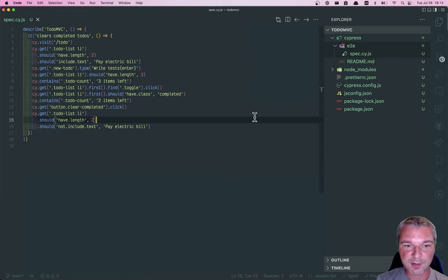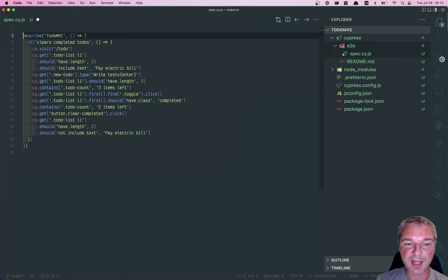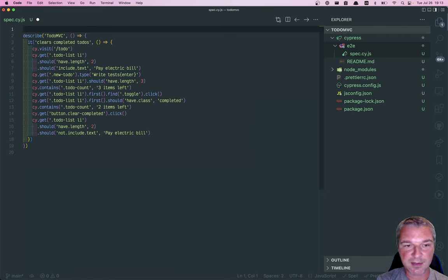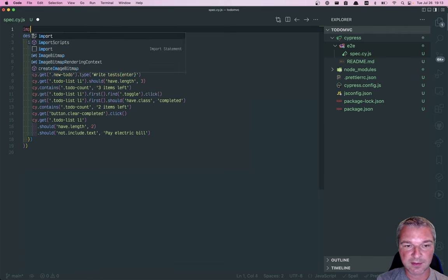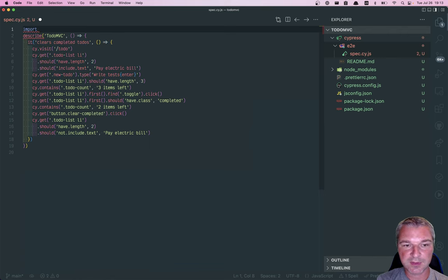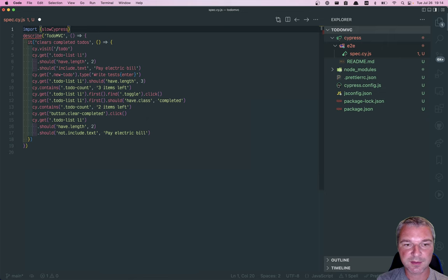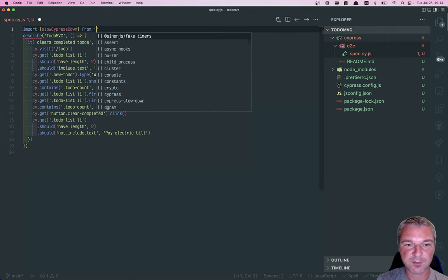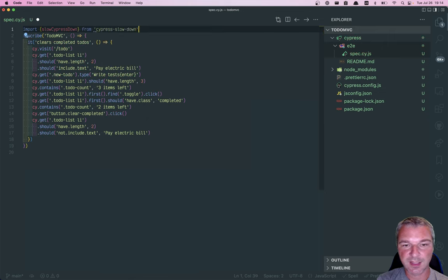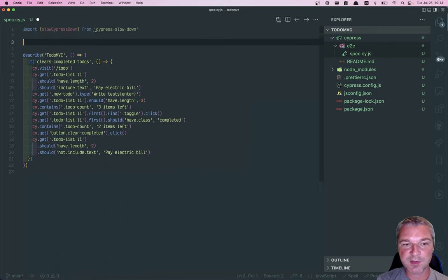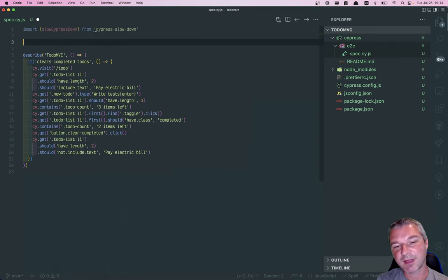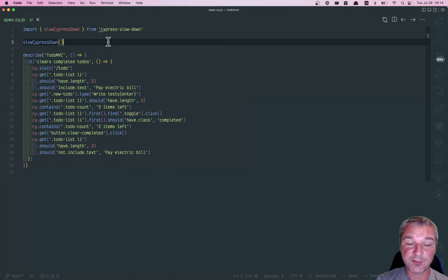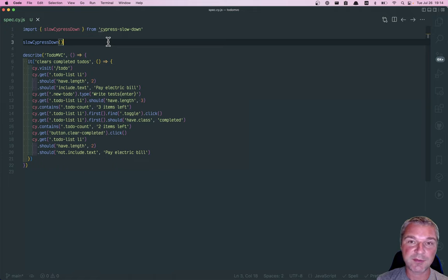In my spec or in a support file, but in this case in a spec, I can import the function cypress-slow-down from cypress-slow-down. Now in the spec file, I mean I can move it inside the test and so on, but by default, cypress-slow-down will delay every command by one second.